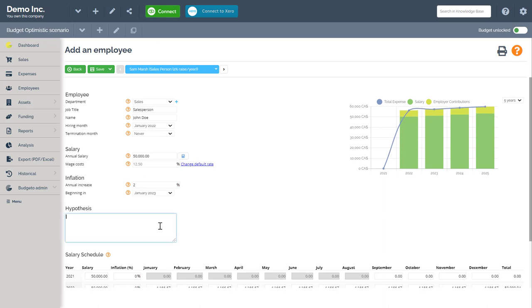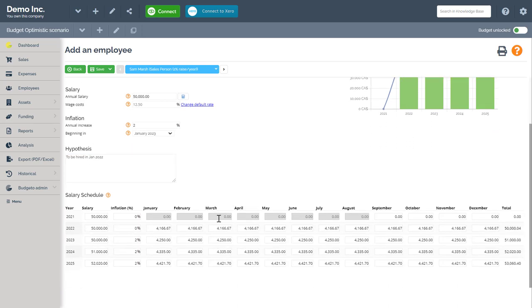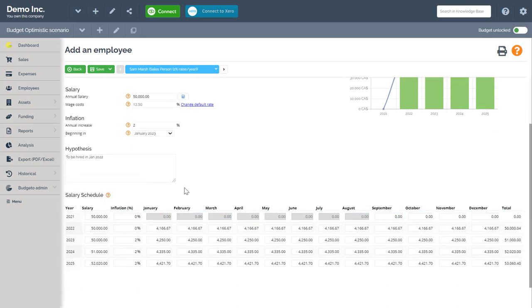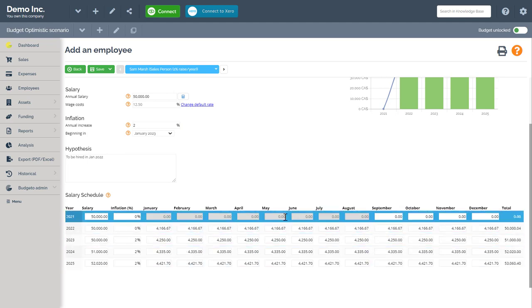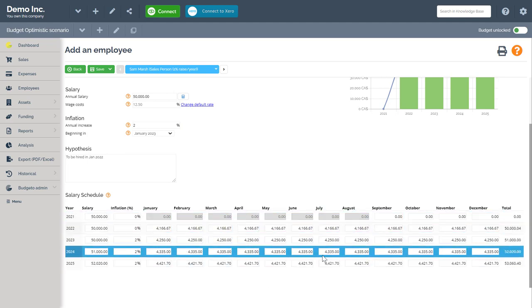For the hypothesis, I will enter the comment to be hired in January 2022. Next, navigate to the salary schedule below. Here you will see all your salary costs per month for the next five years filled out automatically.